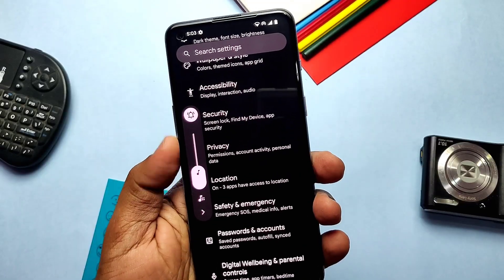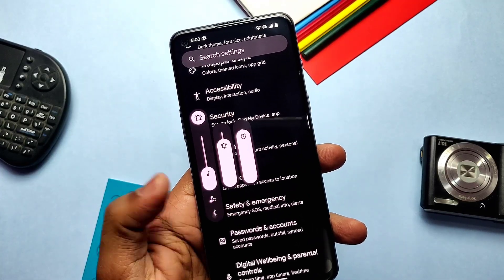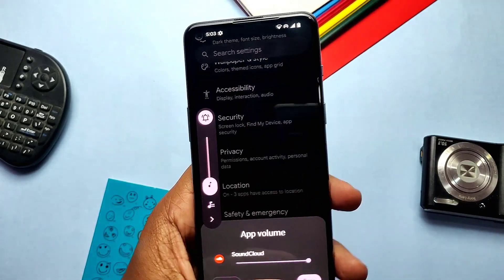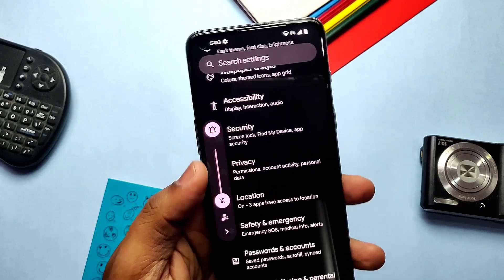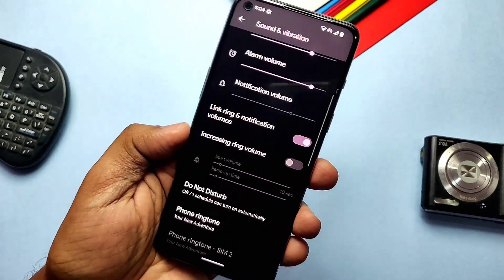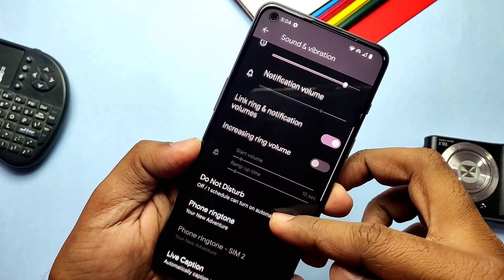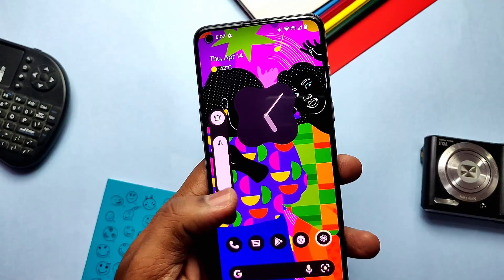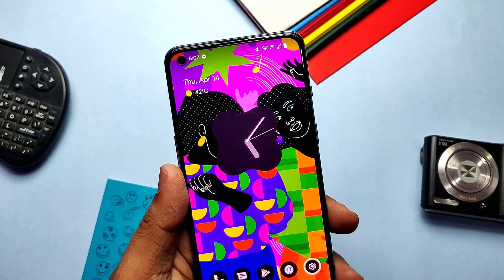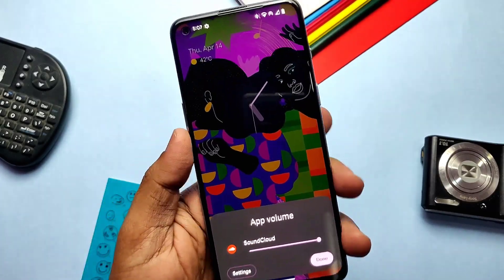The new build has a new volume panel where all media volume settings are now aligned vertically instead of the previous bottom position. A per-app volume tab is also available in the same panel — tap on it to adjust volume for the ongoing media only. In Sound settings, you get two options: link volume and notification volume together, and increasing ring volume. Media sound output switch is also embedded in the volume panel, so you can easily switch media output without going to the quick settings panel.